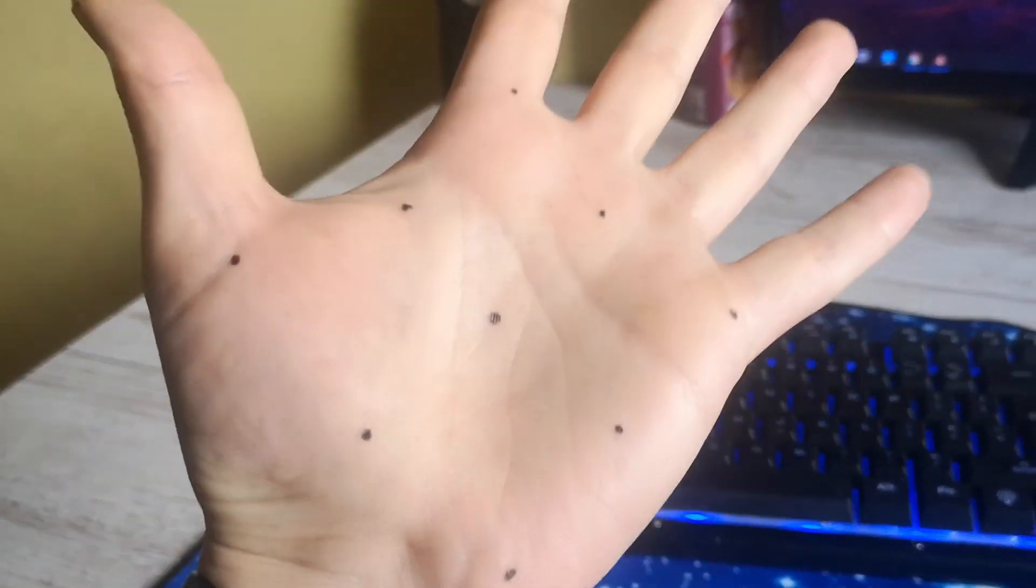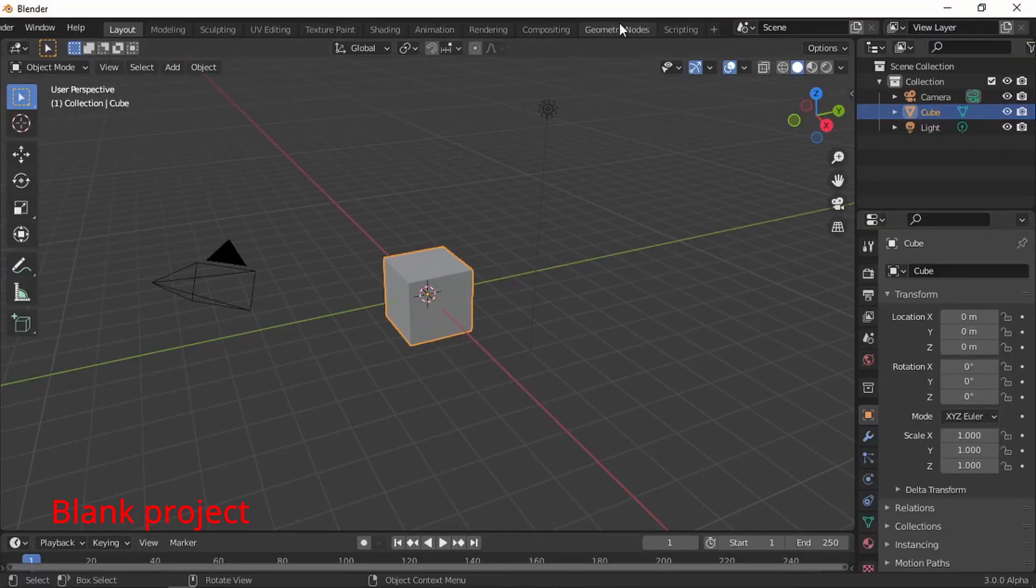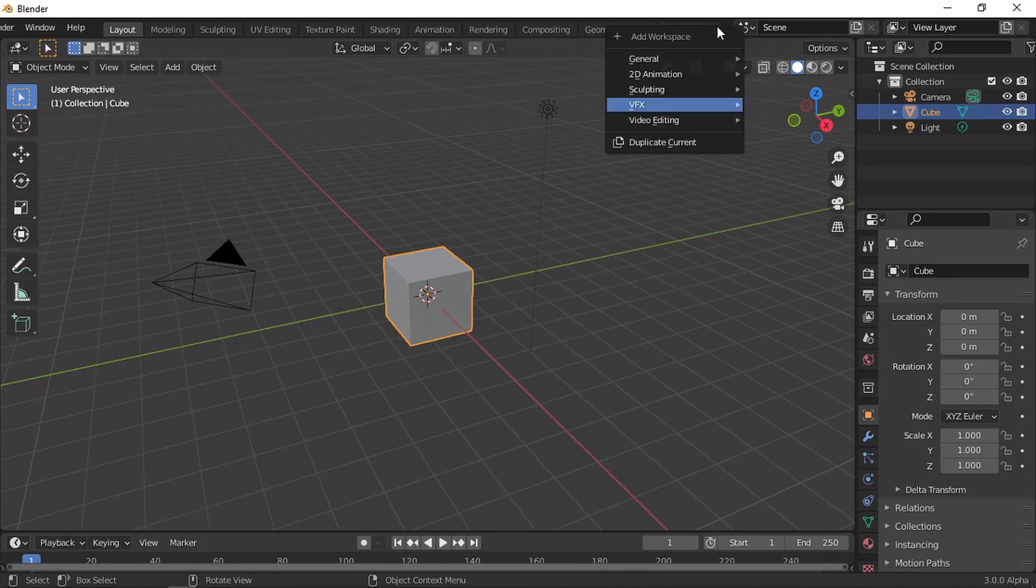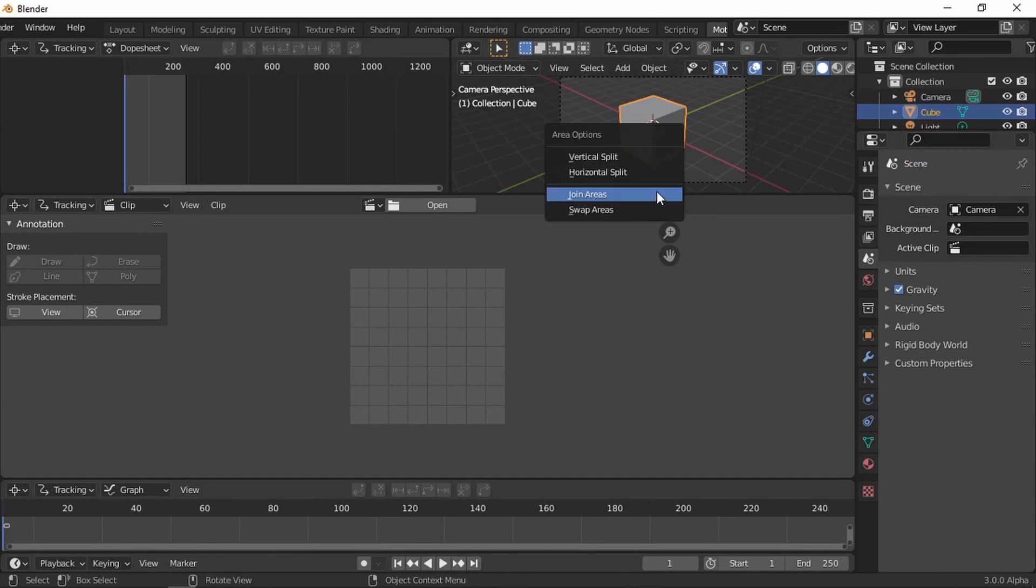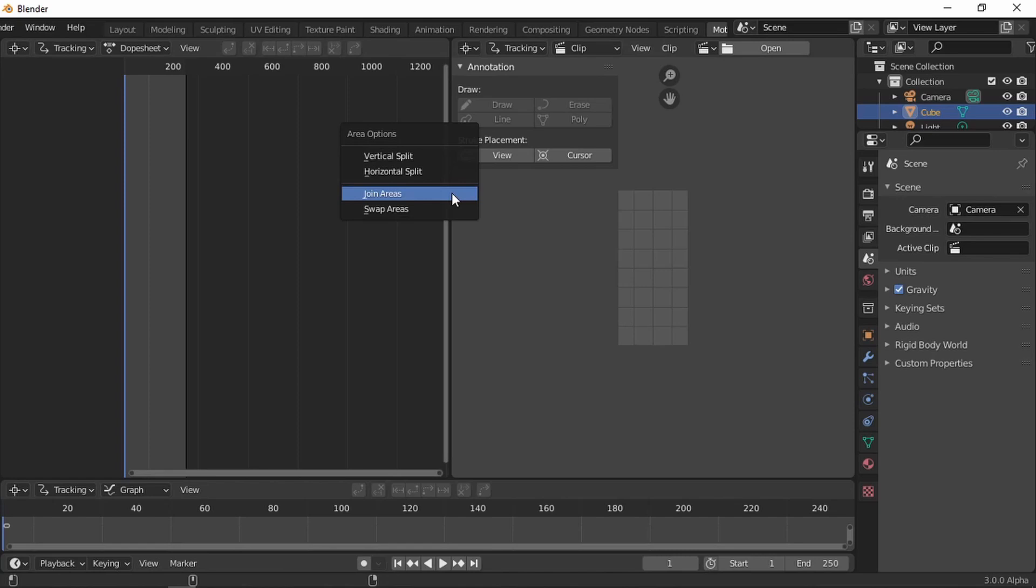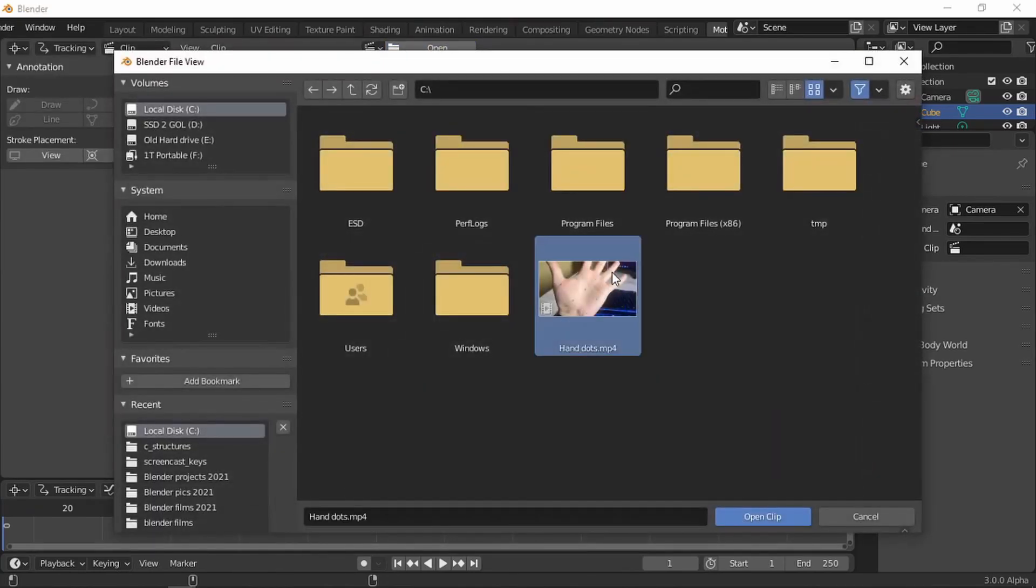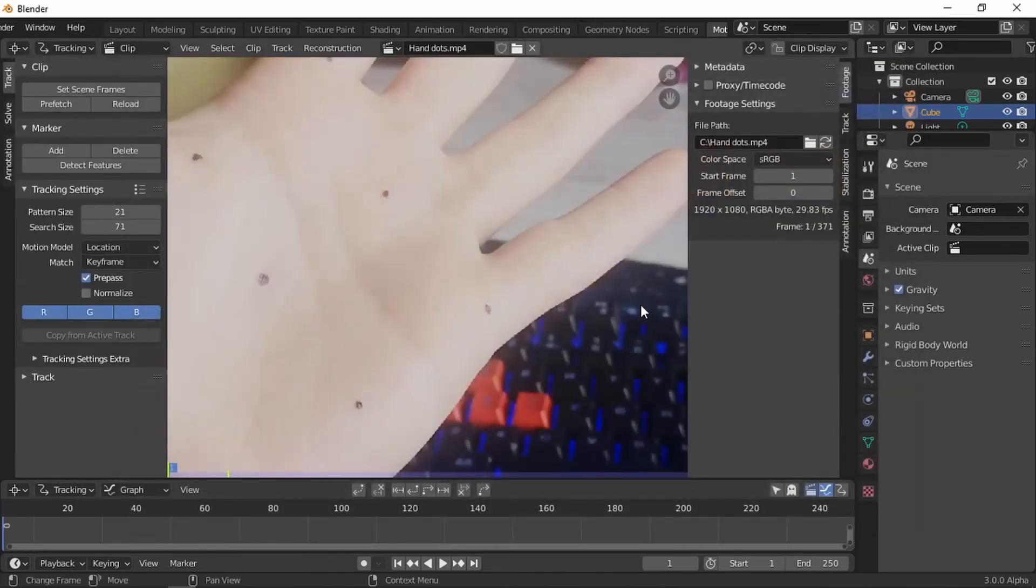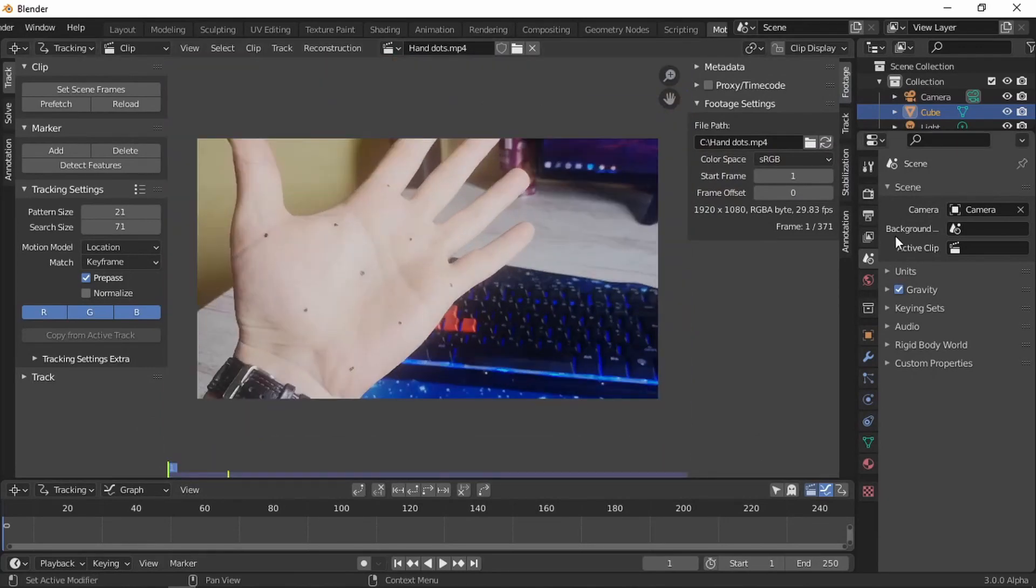Let's start with a blank project. Let's go to VFX motion tracking. Let's clean up the space a little bit, join areas, left click, join areas right click. Find video, open clip, so we are set.